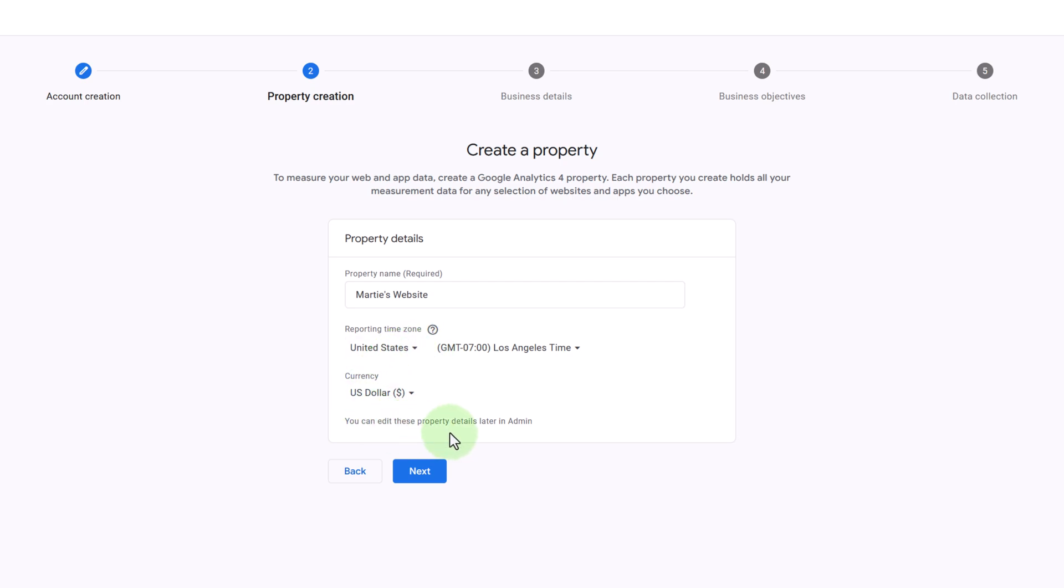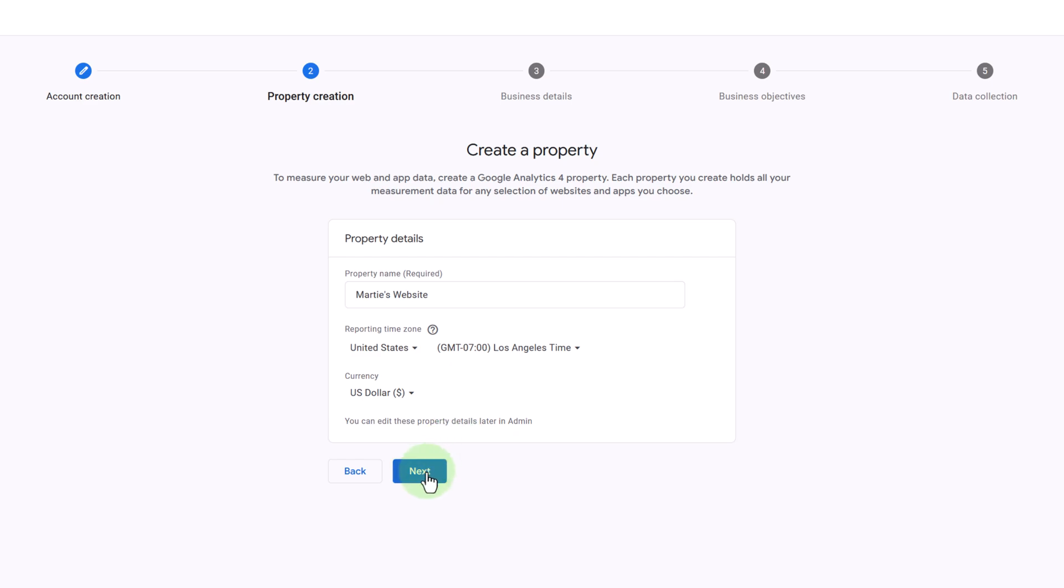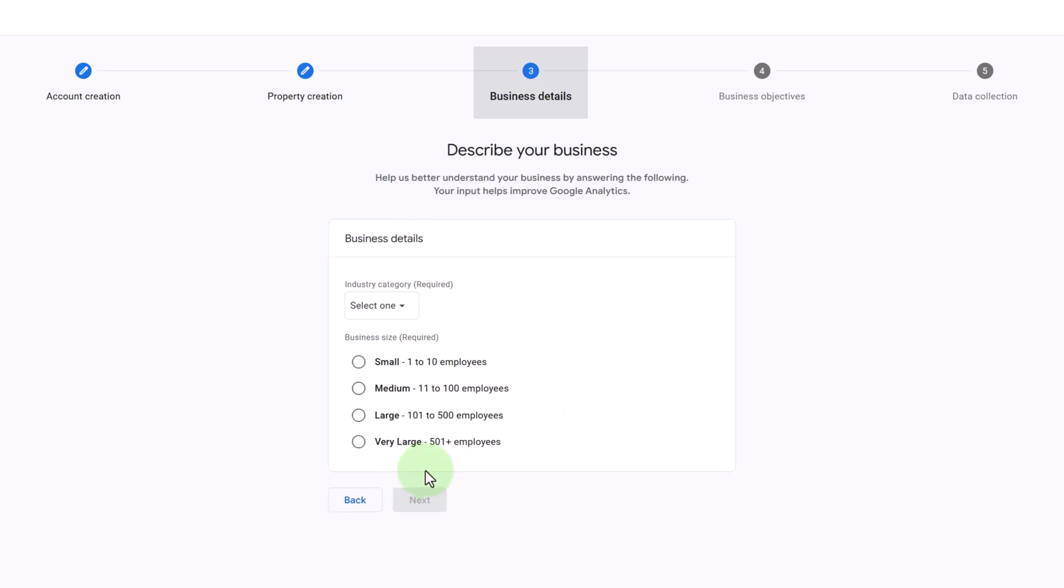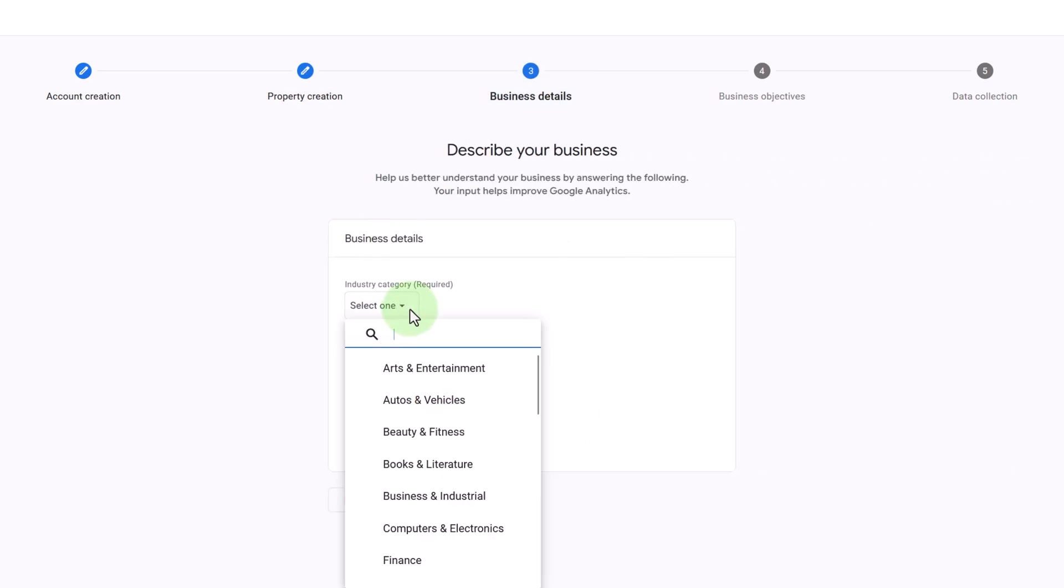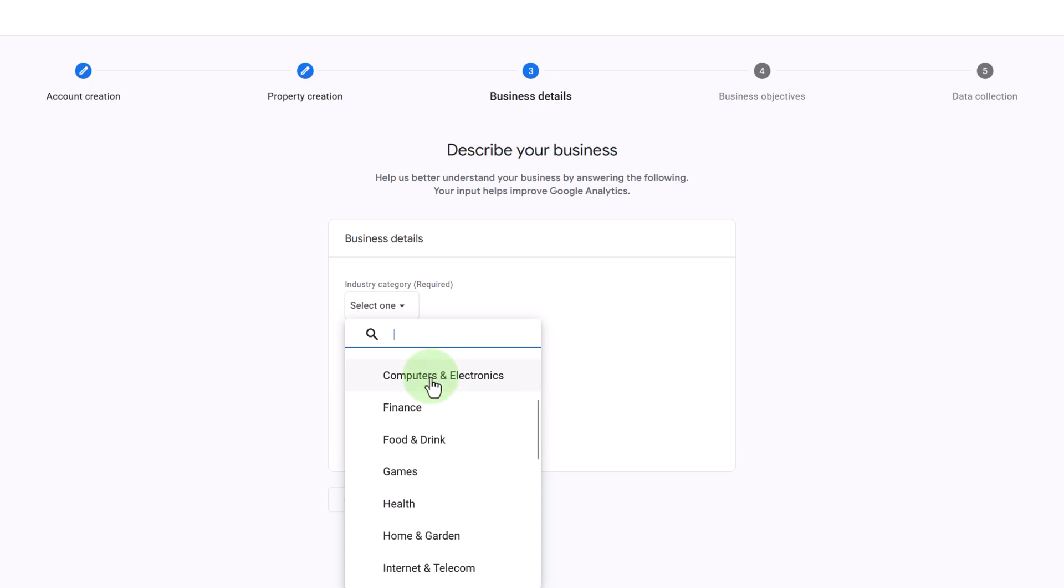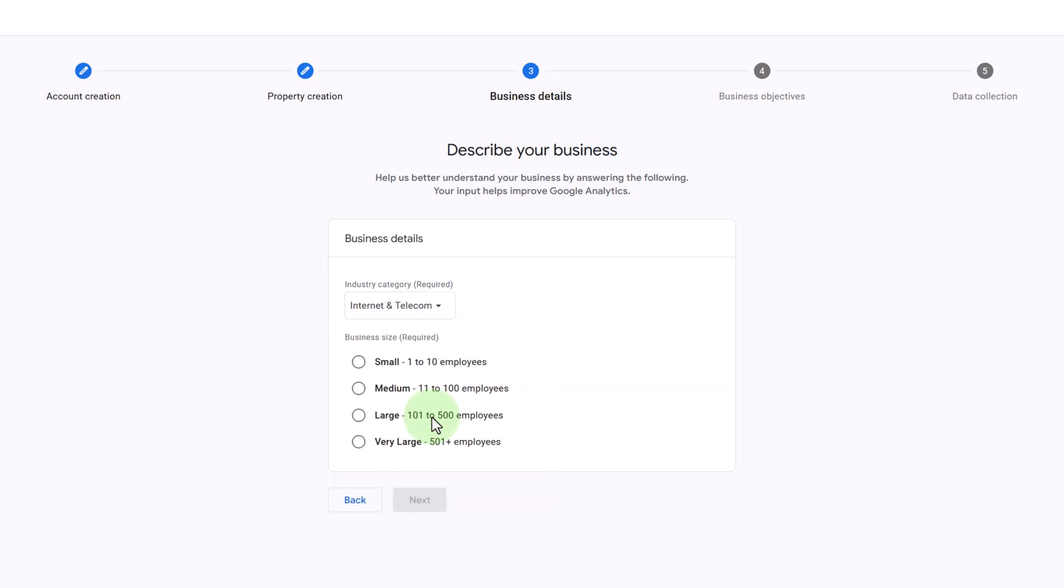And as we can see it says here, you can edit these property details later in admin. Then we're going to click Next, choose our industry category from this list, select our business size, and click Next.